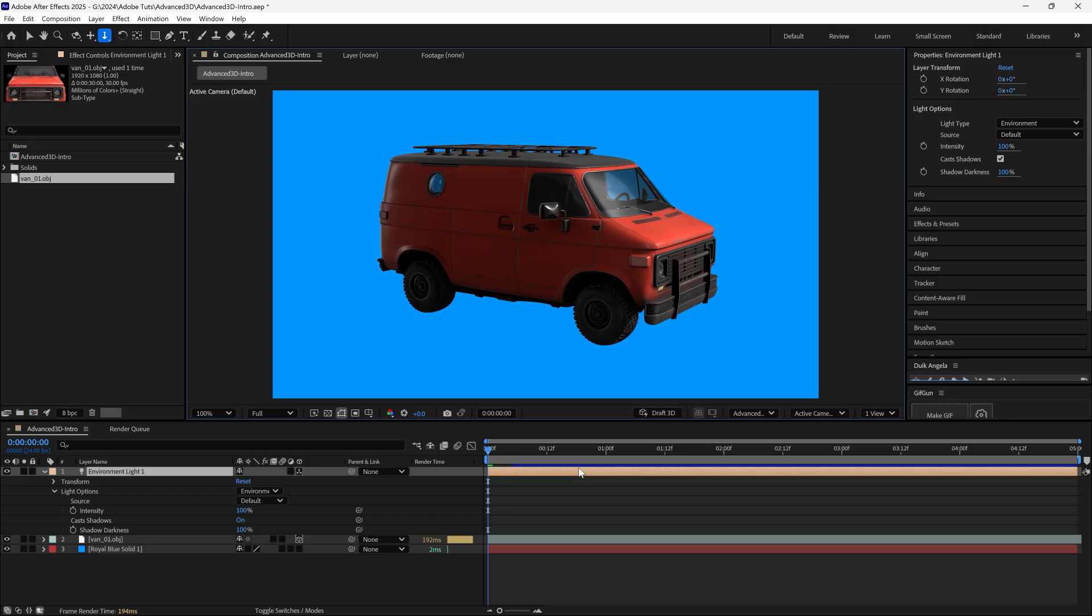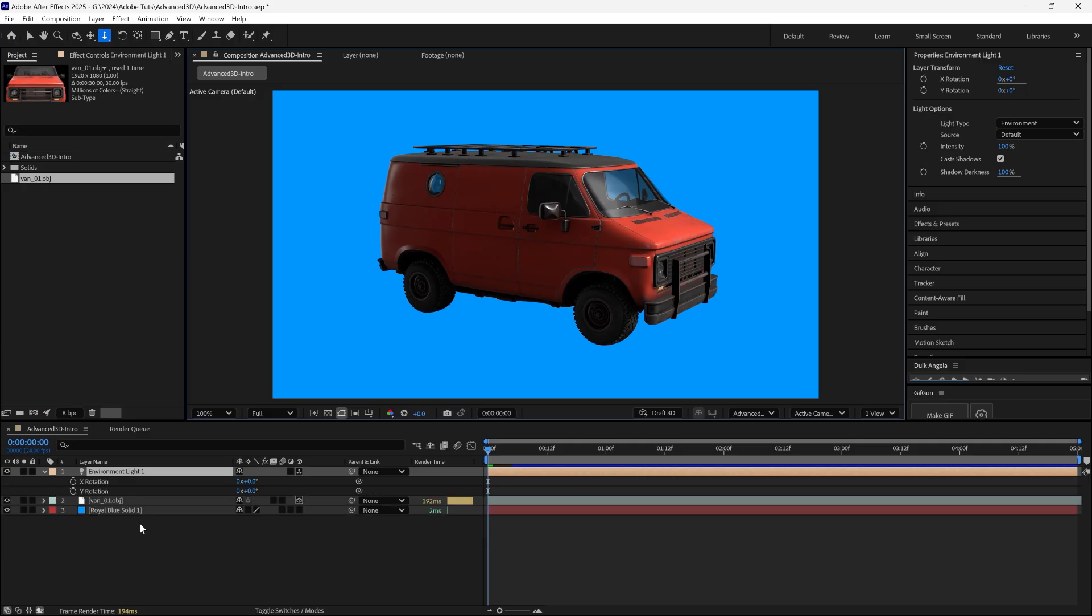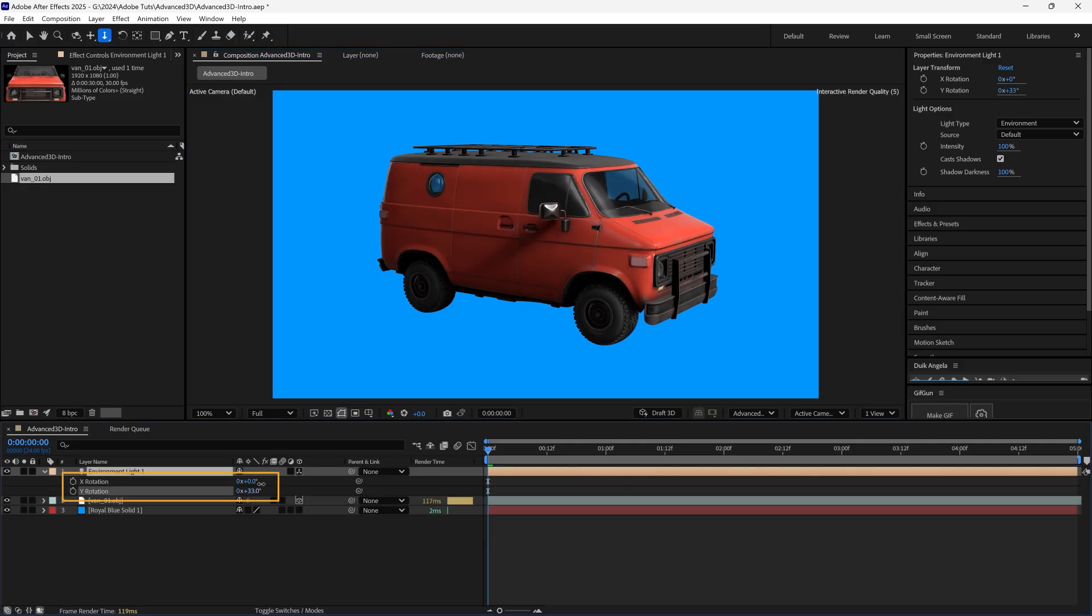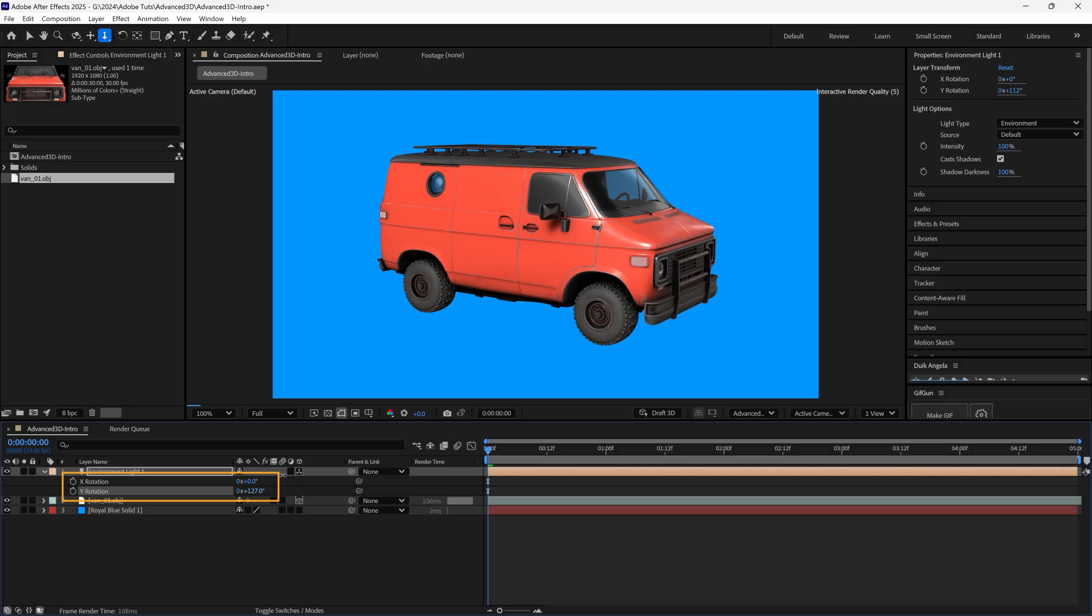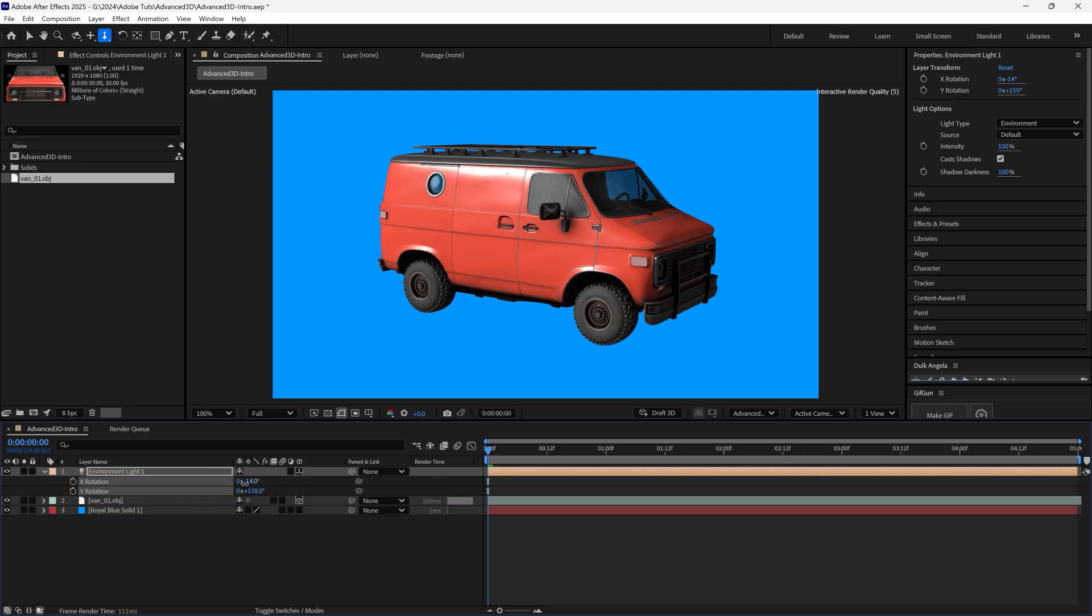Environment lights wrap an image around the scene and use that image information to create realistic lighting. Rotating the light changes the reflections, shadows, and overall lighting. This is After Effects default environment light, but you can learn how to customize lights using images in another tutorial from Adobe Learn.